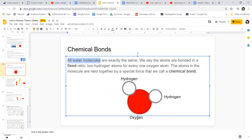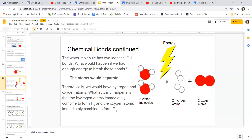The atoms in the molecule are held together by a special force called a chemical bond. It is possible to separate atoms within a chemical compound — if you had enough energy to break those bonds, the atoms would separate. For example, if you broke the bonds in two water molecules, you'd theoretically end up with hydrogen atoms and oxygen atoms separating.